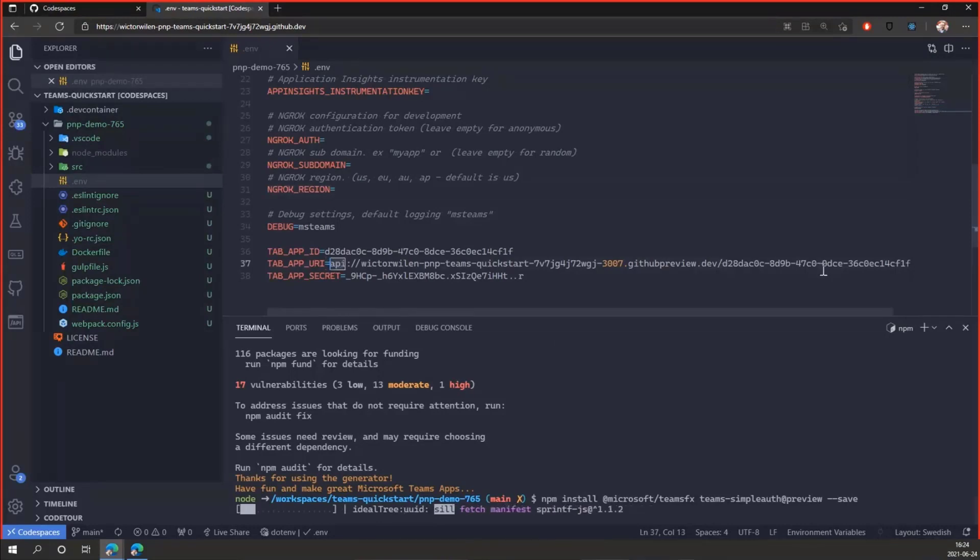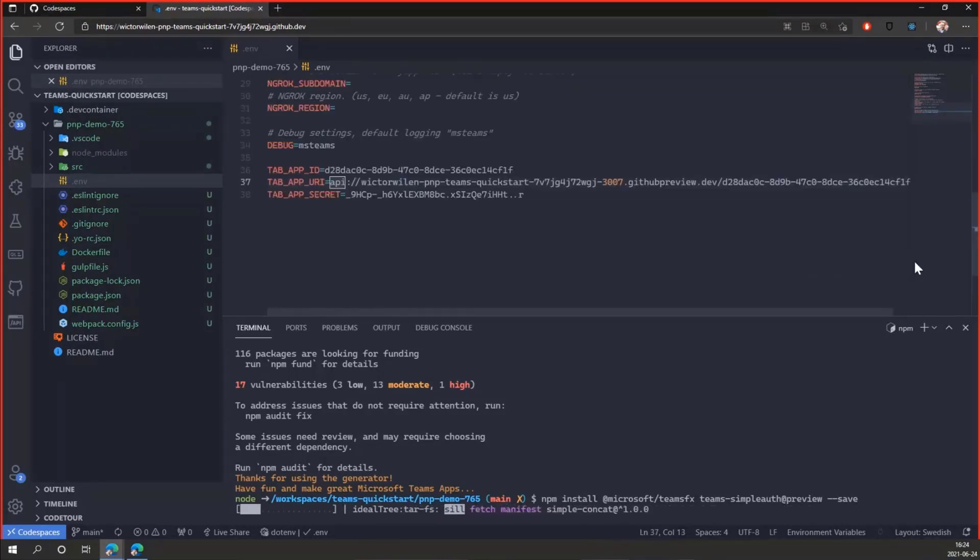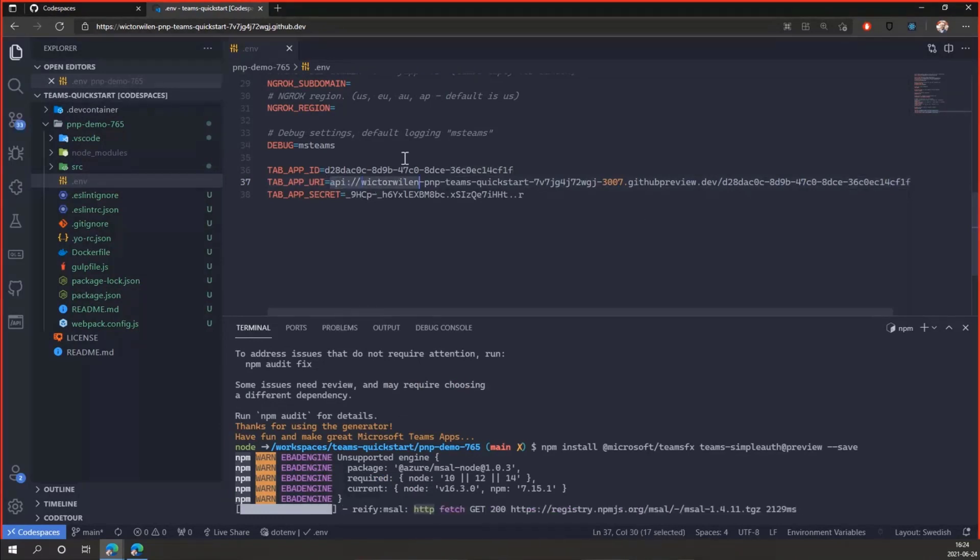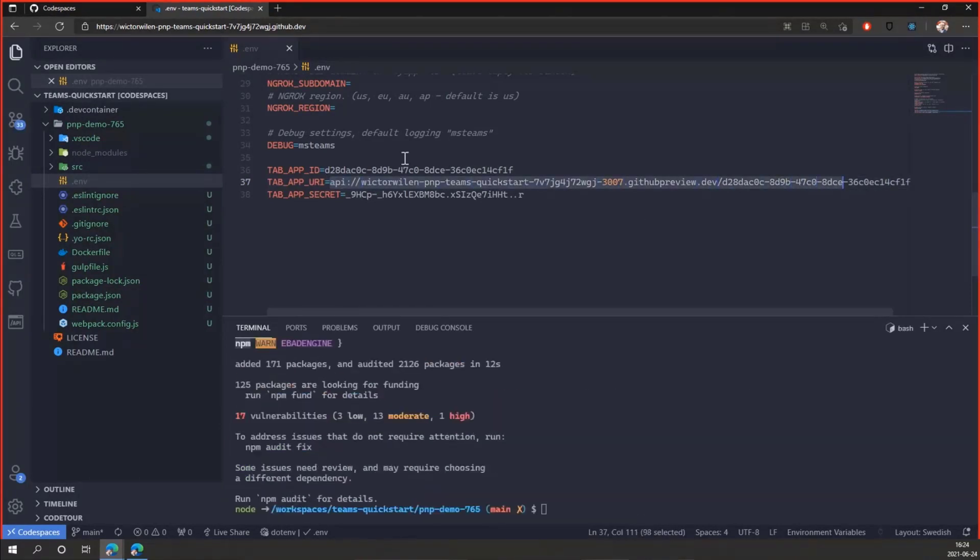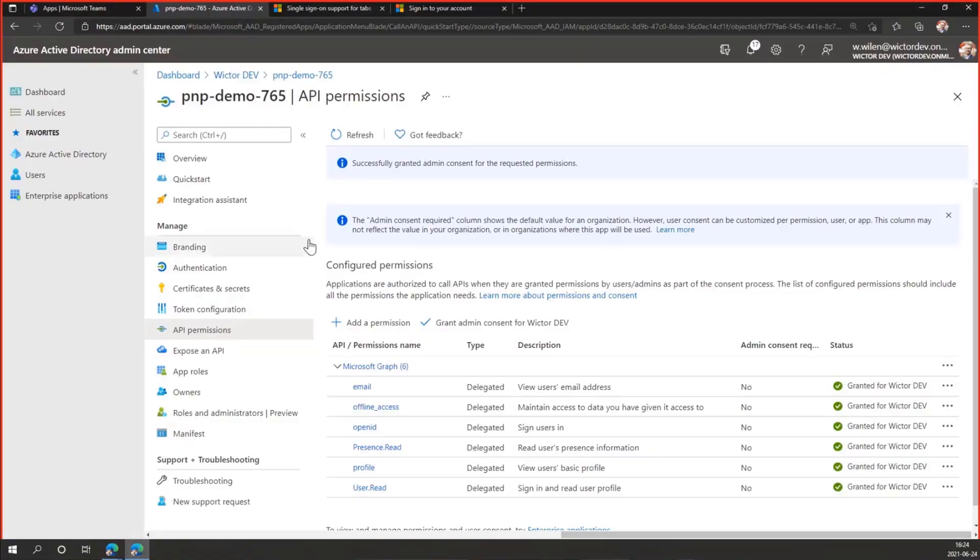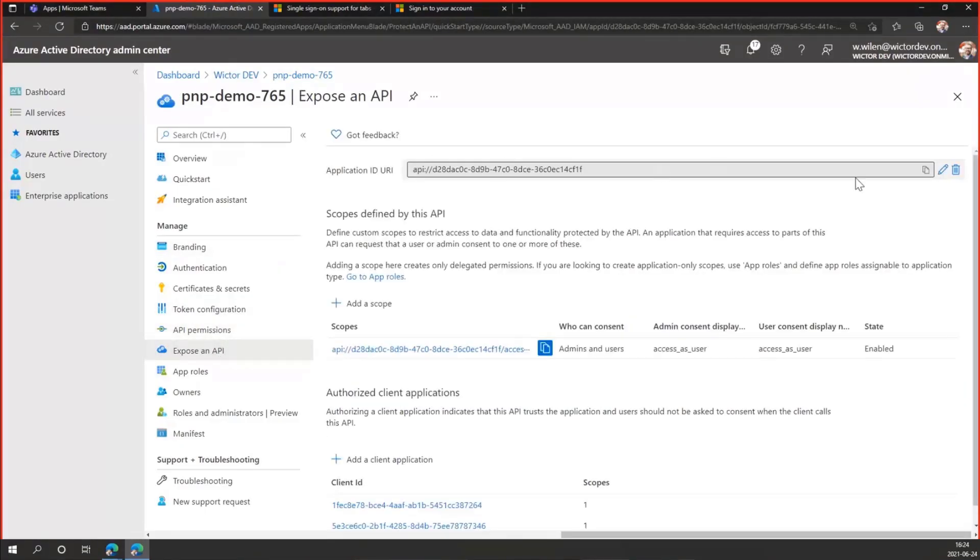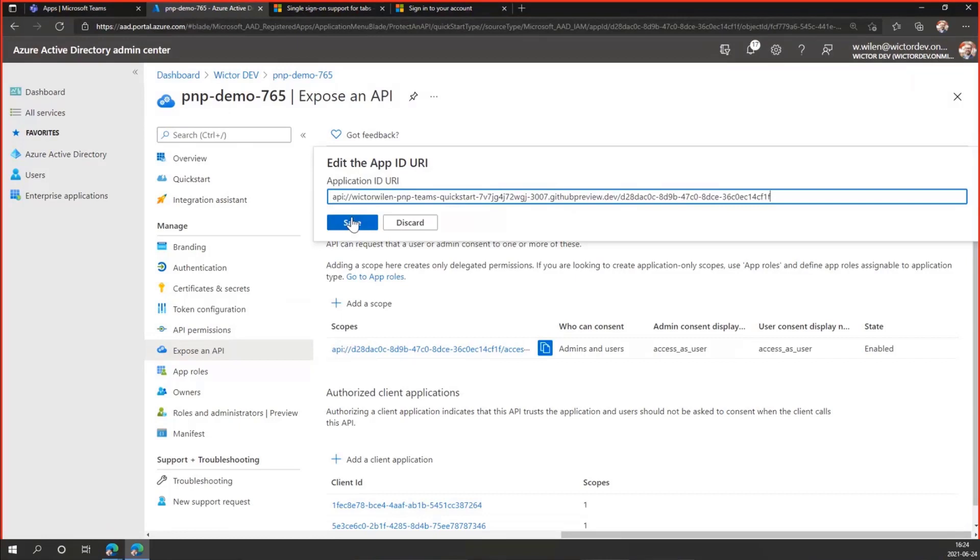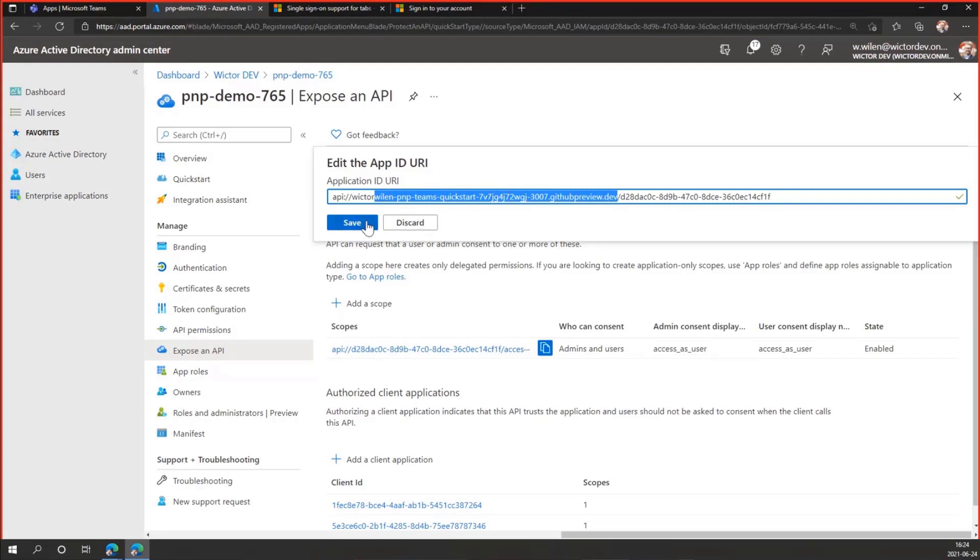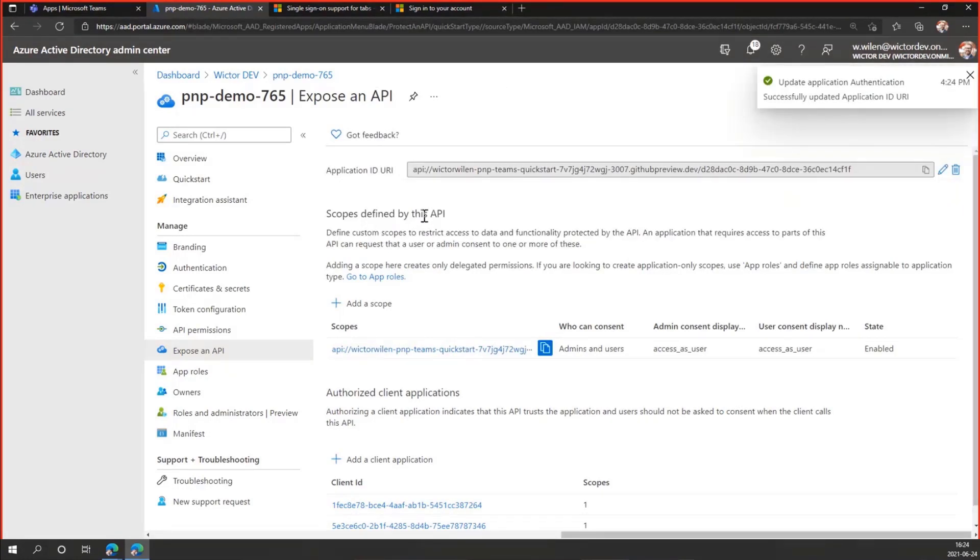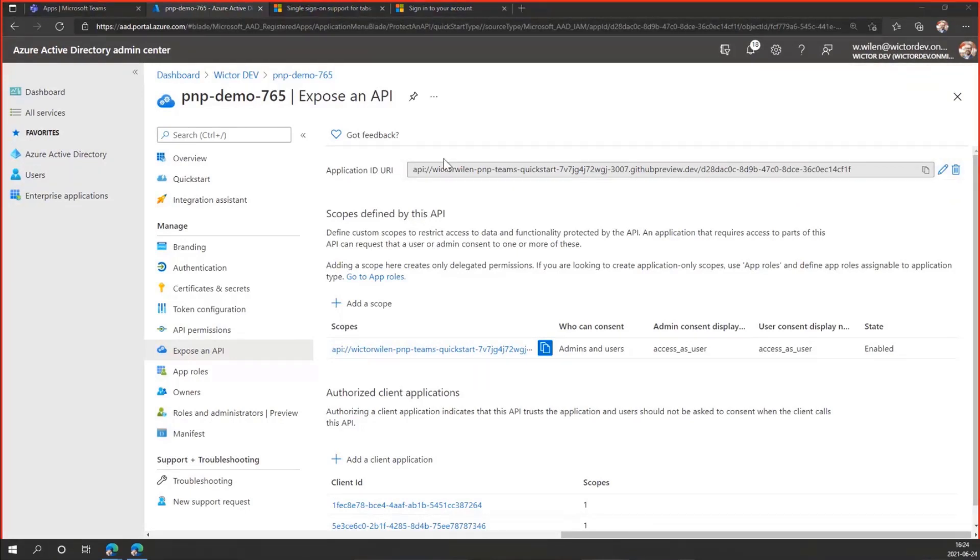But before we go further, we need to copy this one. Up here, as I said, I need to go over to my app registration and update that URI in here. Because if I don't do this, we will get single sign-on errors. So now I actually get this dynamic URL generated specifically for my code space in here. If you create new, if you reuse the application, this is typically the only thing you need to change in your Azure AD application.